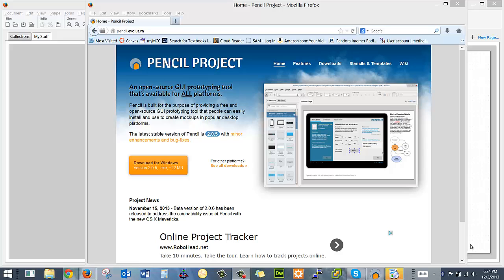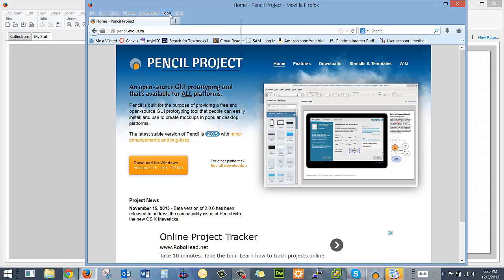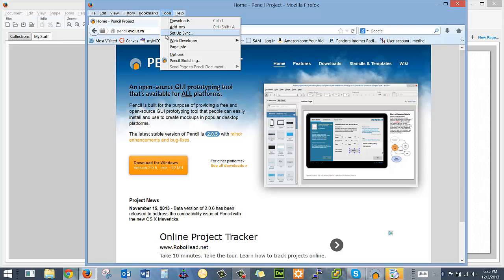So you can go to pencil.evolus.vn, and you can download it as a freestanding program or as a tool which you can drag into a web page, and it will add to Firefox if you want. So it can work either way.